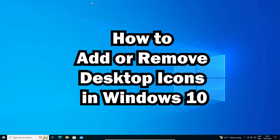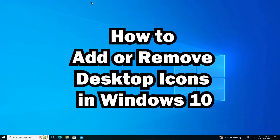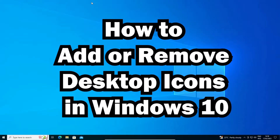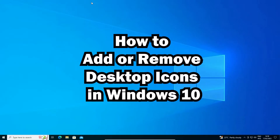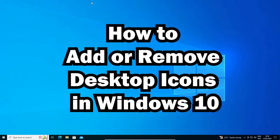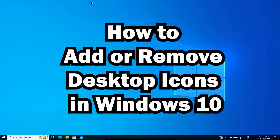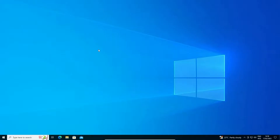Hello guys, welcome. In this video we are going to see how to add or remove desktop icons in Windows 10. Icons like Computer, Recycle Bin, Control Panel, Network, and User Files that are not available on your desktop — we are going to add them first and then remove them as well.